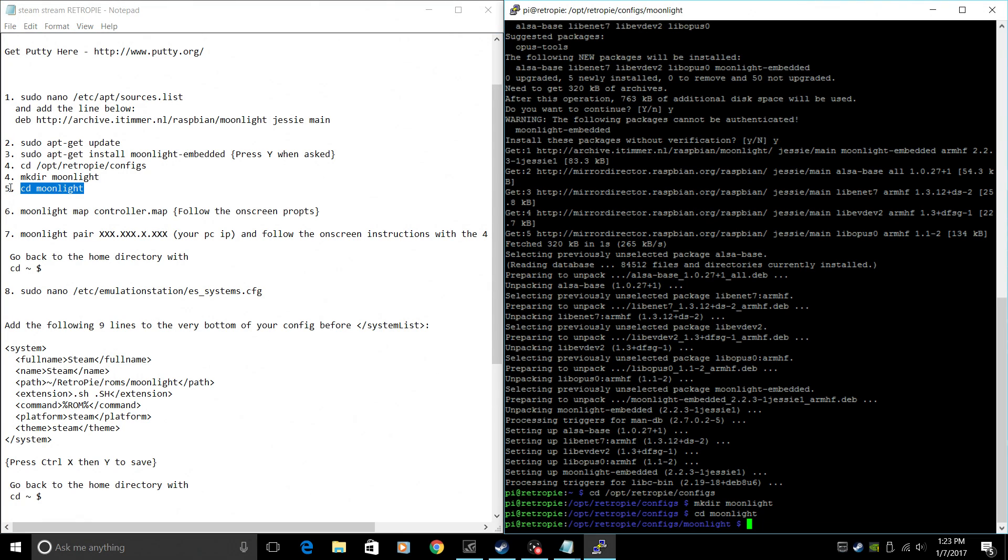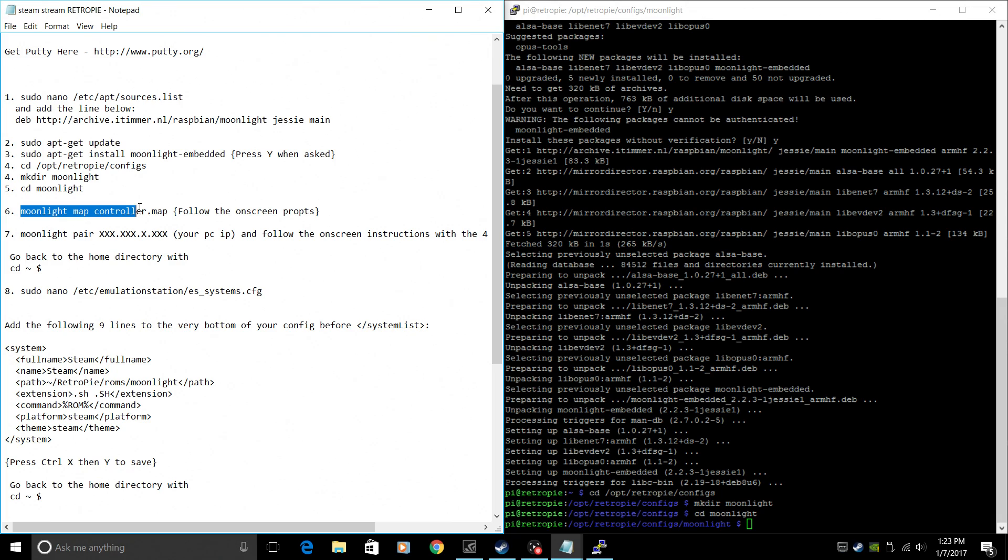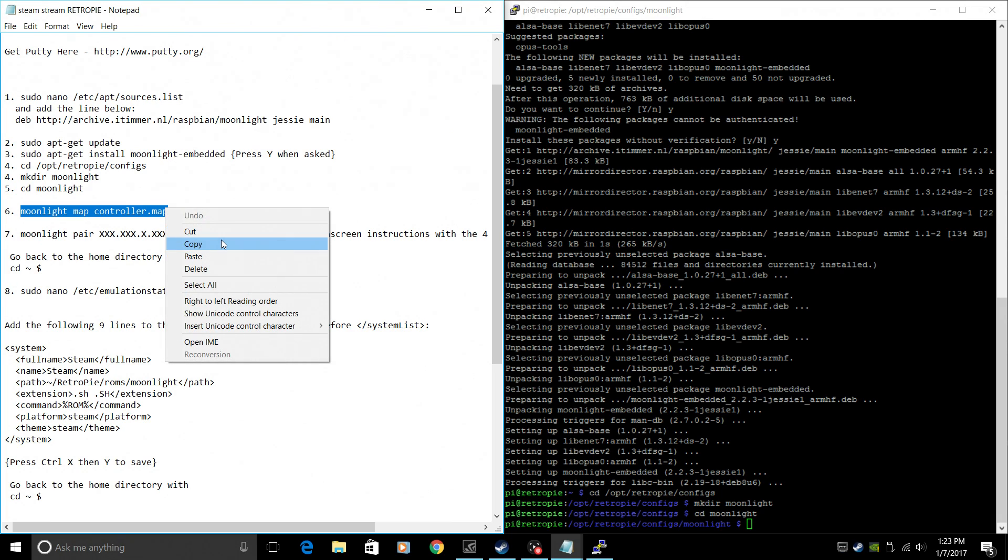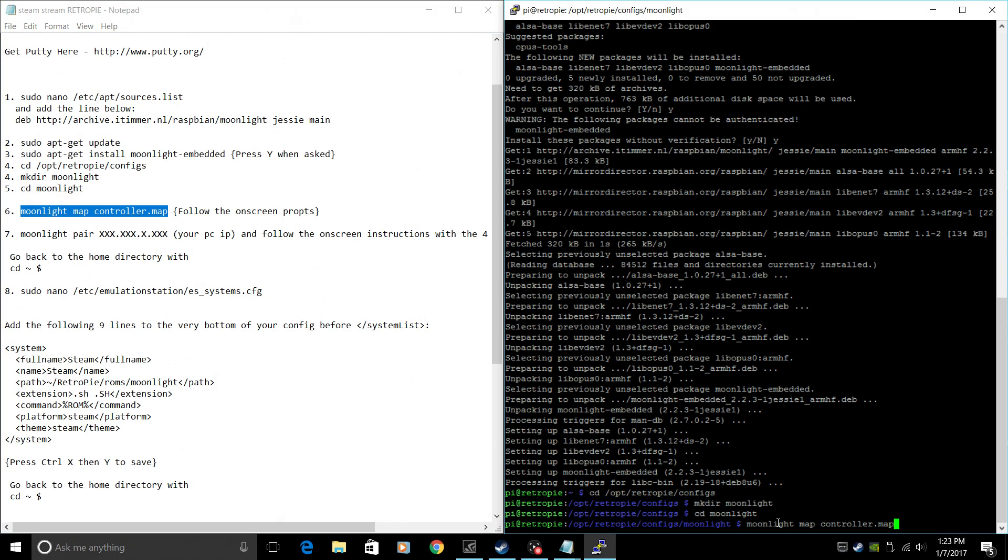From here, we need to map our controller. So I have an Xbox 360 controller connected to my Raspberry Pi 3 right now. Obviously, it's still running in the background because we're using the terminal here. This will map our controller. So we're going to copy Moonlight map controller.map. Press Enter.